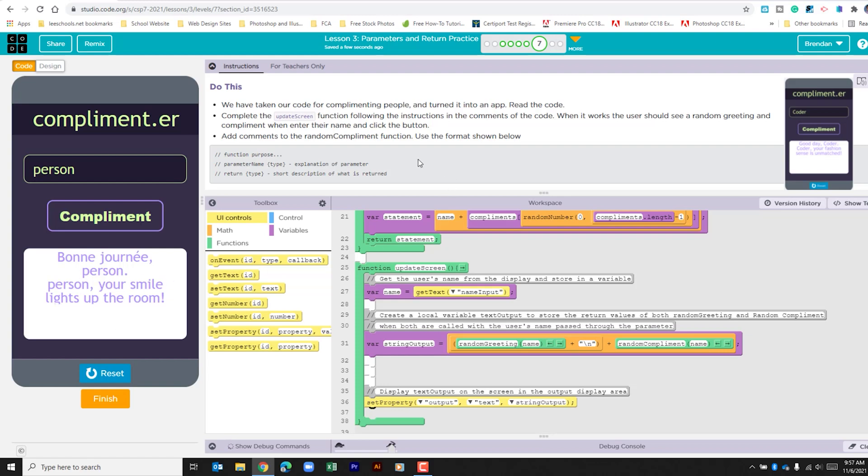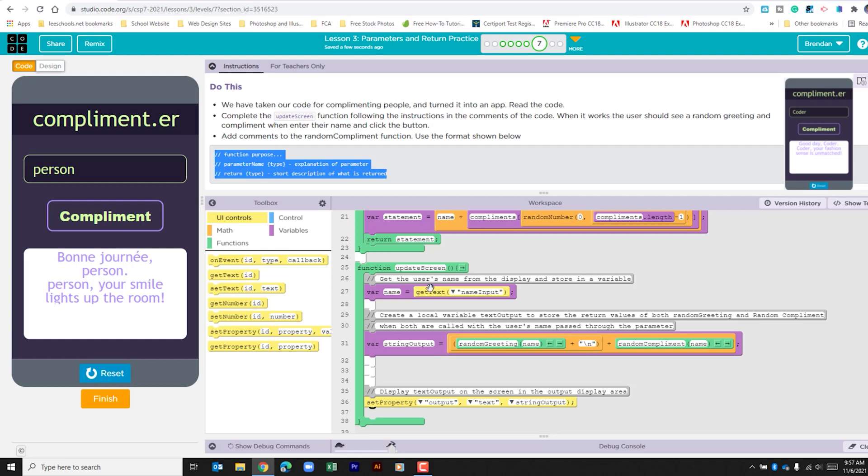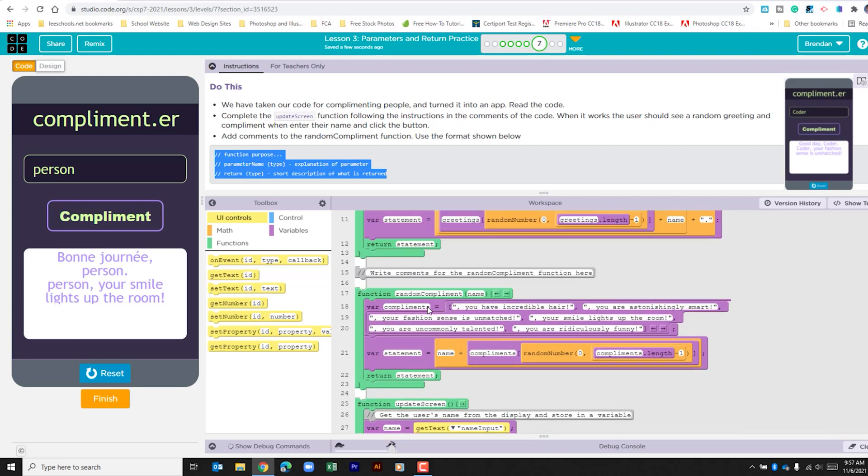The final thing that you want to do as you are closing out this app is using these guided comments to comment out the random compliment function. I'm not going to actually do that in this video. I'm going to have you do that just so that you can practice explaining out how the code works. But when you're done with commenting out your function, make sure you click finish.